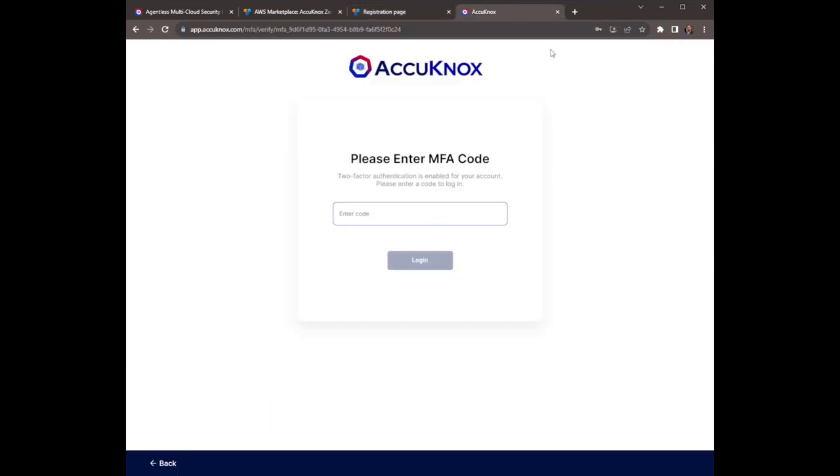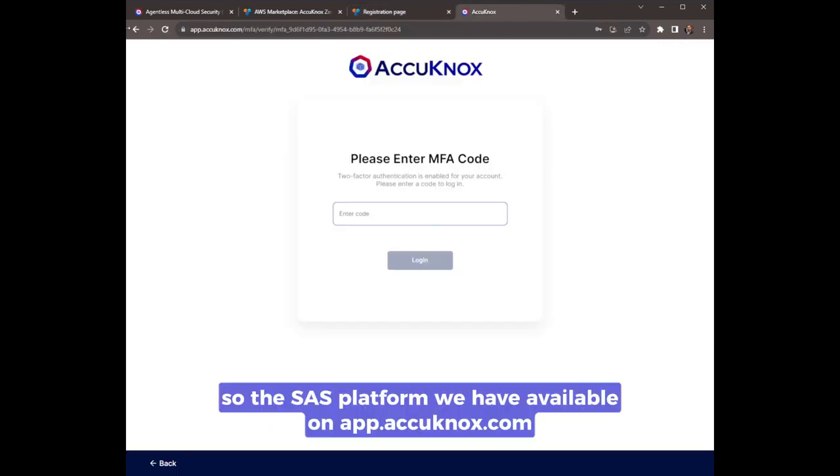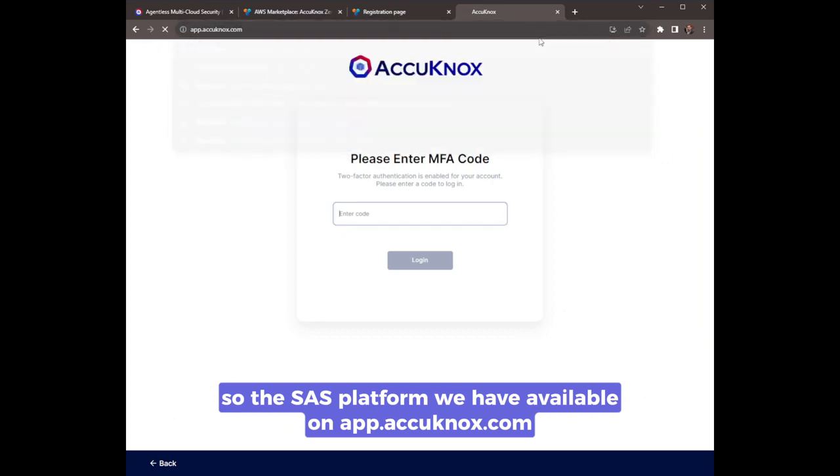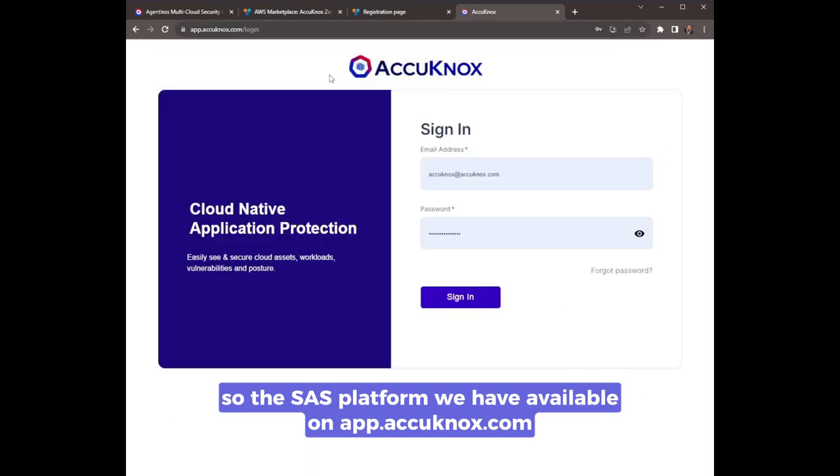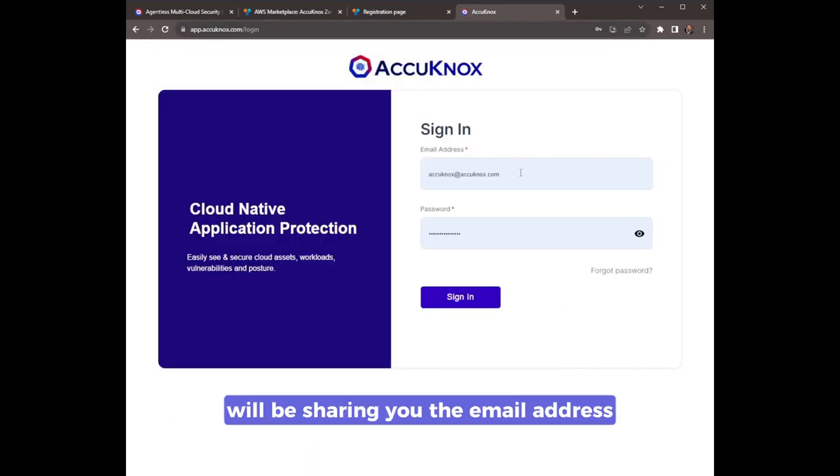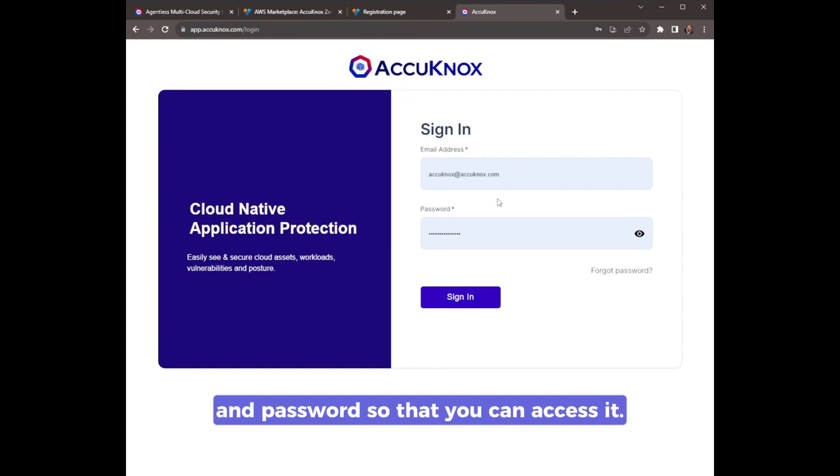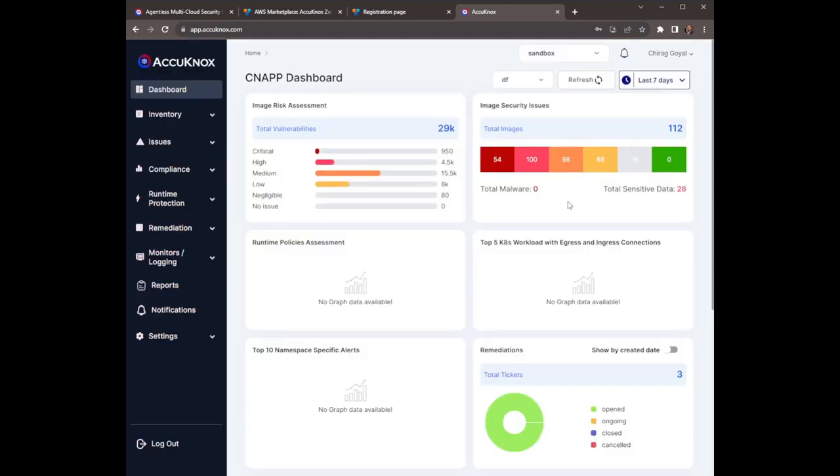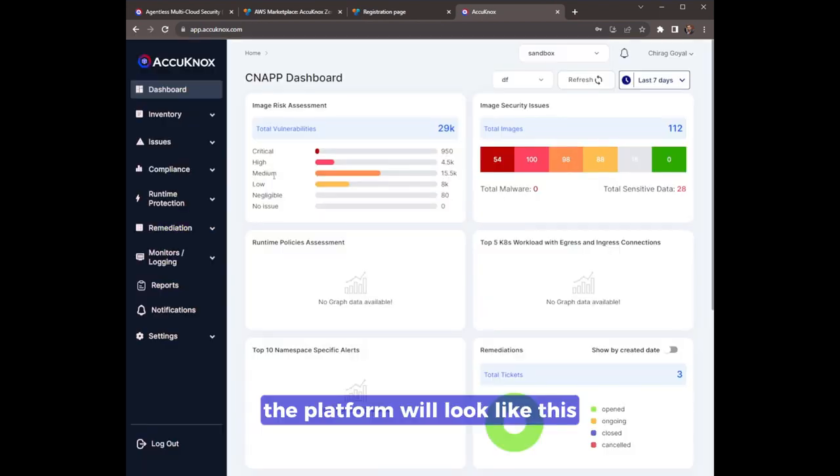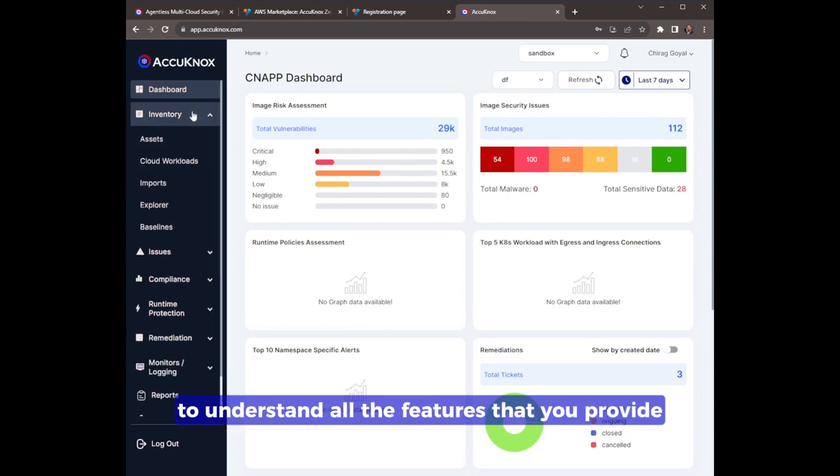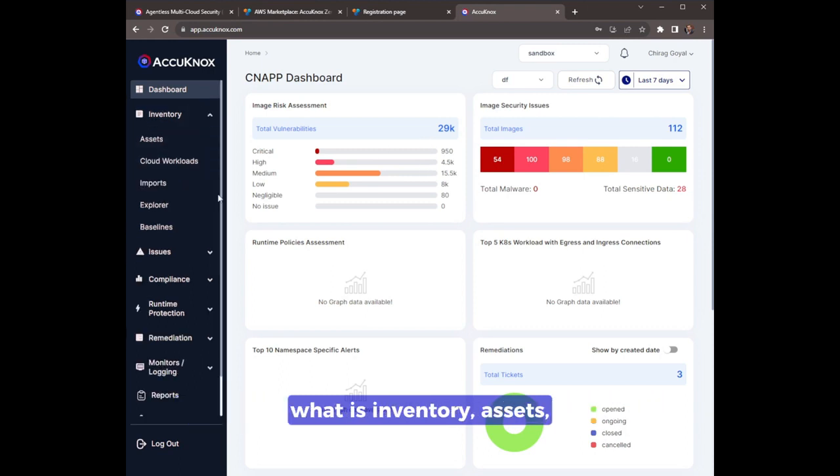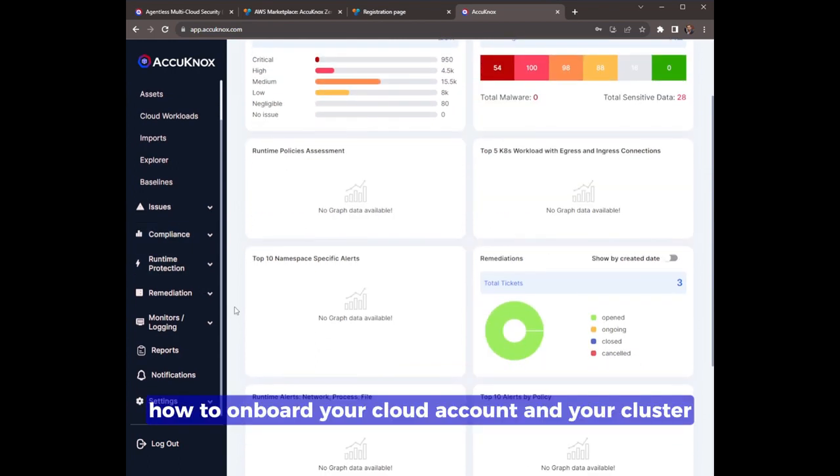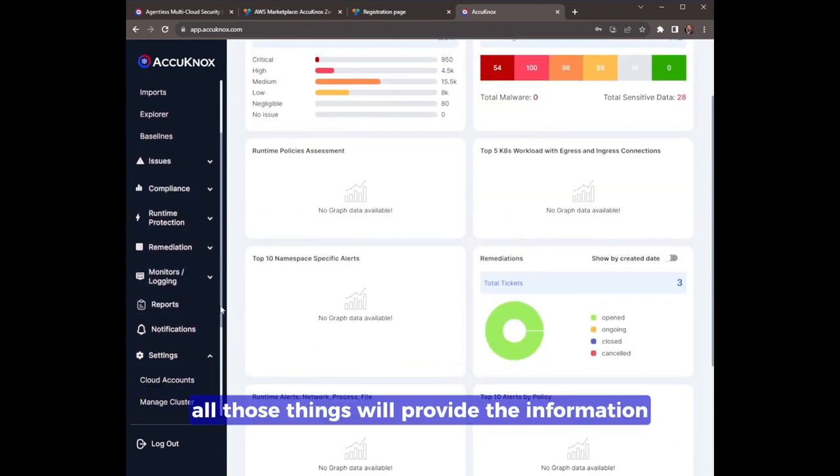The SaaS platform is available on app.akinox.com. We'll be sharing you the email address and password so that you can access it. After you log in, the platform will look like this. To understand all the features that we provide - what is inventory assets, how to onboard your cloud account and your cluster - all those things, we'll provide the information.